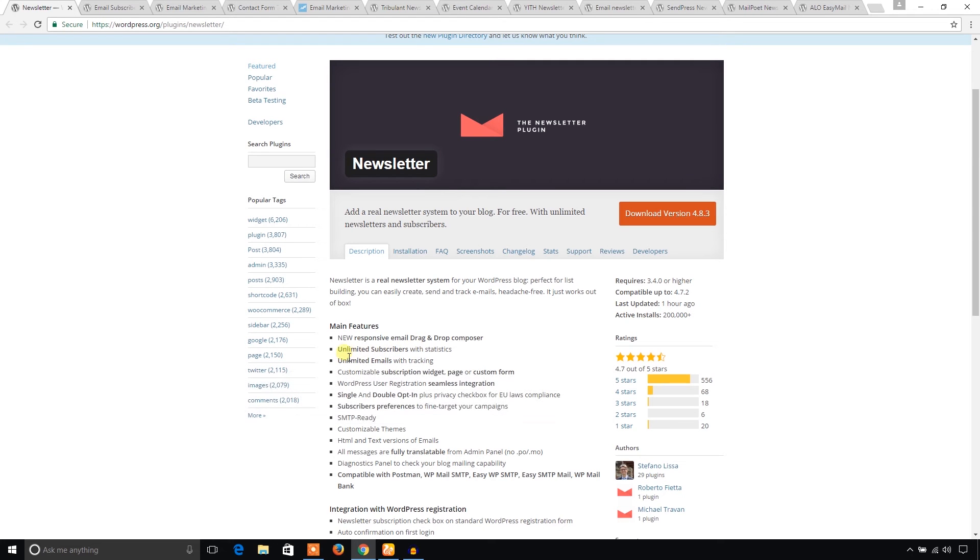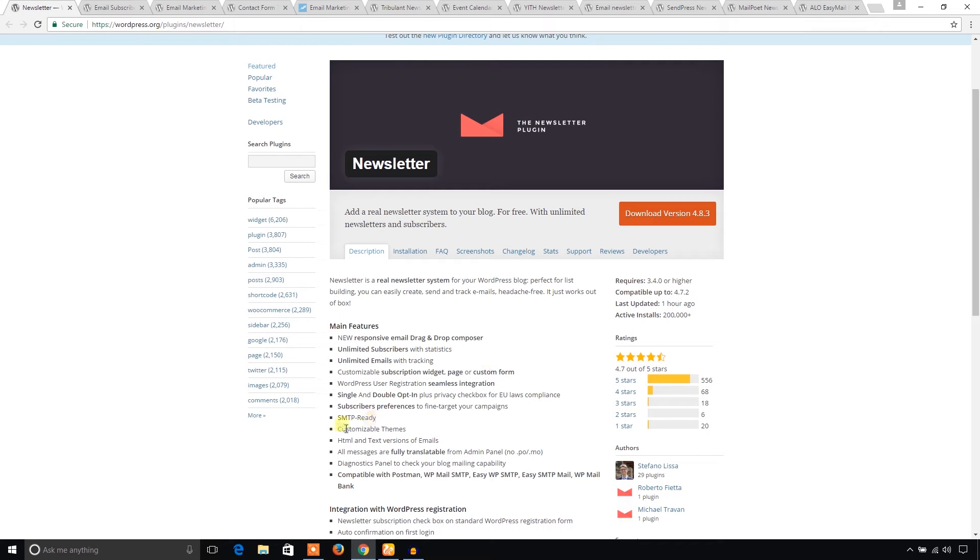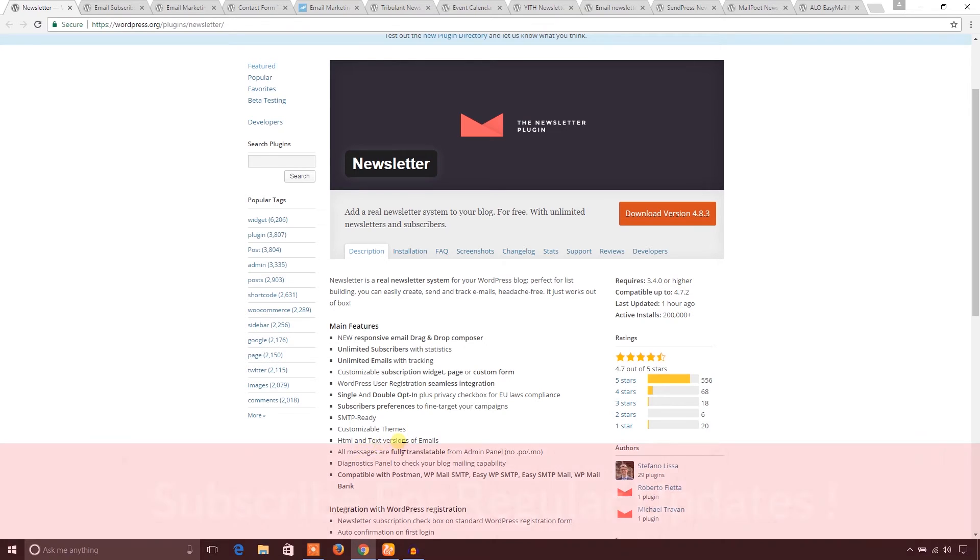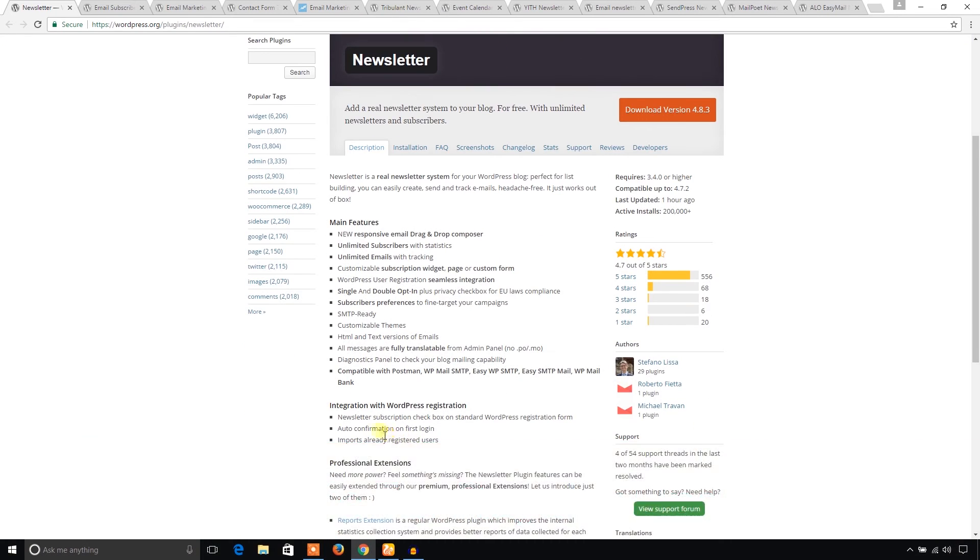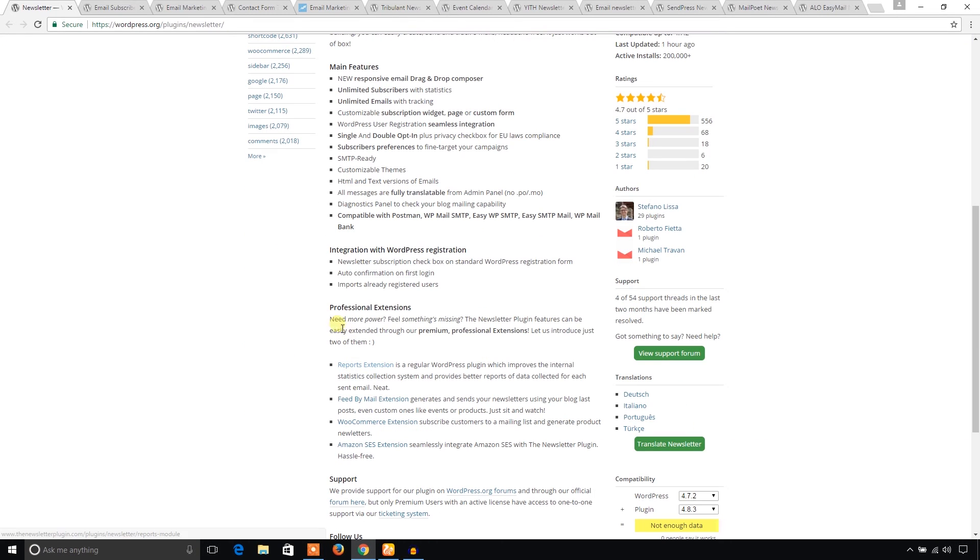And you can use it for unlimited subscribers with statistics. Unlimited emails with tracking. That's pretty cool. And SMTP ready. Highly customizable. You can send email as HTML or text. You have two versions. It has two versions: HTML and text. And it has also professional extensions.